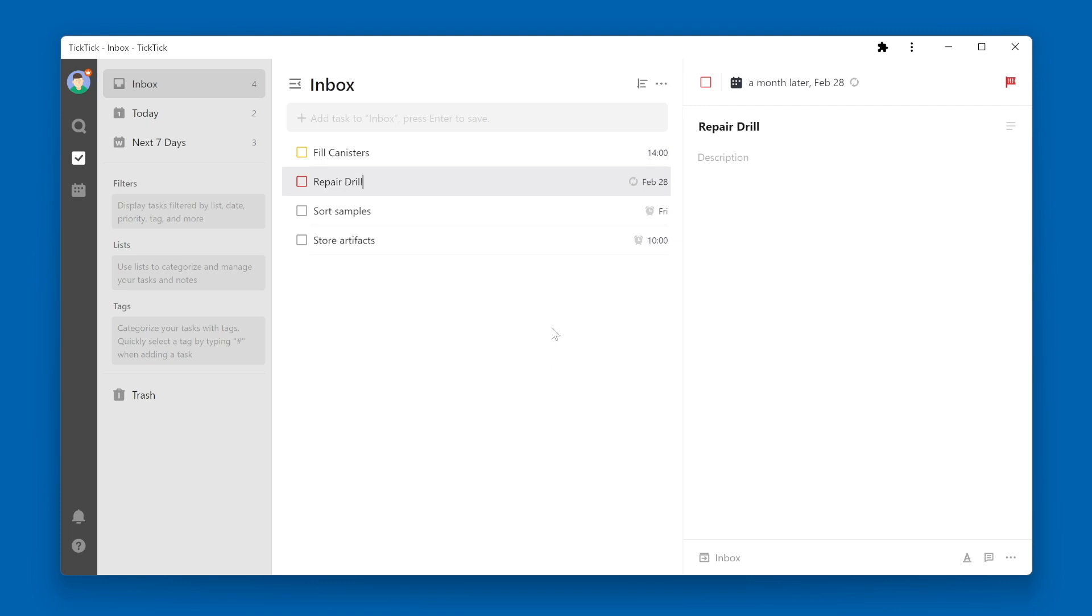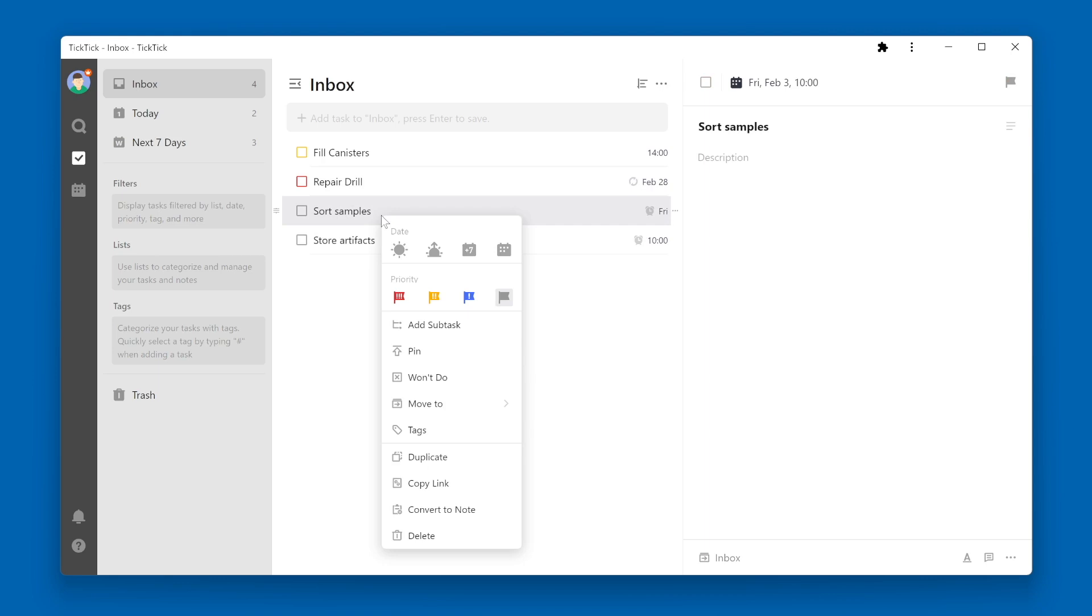Another option for changing the priority is to simply right-click on the task name. Below the date selections are the priority selections. I'll change this task to low.